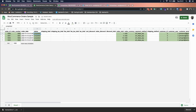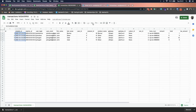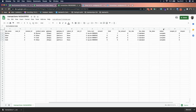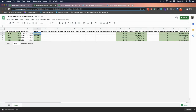For the Status field, if you copy it from MemberPress it will say 'complete,' but in WooCommerce it must be 'completed' — it will throw an error if you use 'complete' without the 'd.'